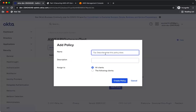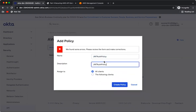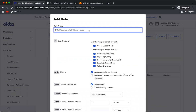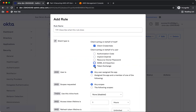Now we need to create an access policy to allow the client we created to request that scope using the client credentials grant. Let's create a policy, then add a rule that says any client using this authorization server can use client credentials to generate a token. I'll uncheck all other grant types and select only client credentials.